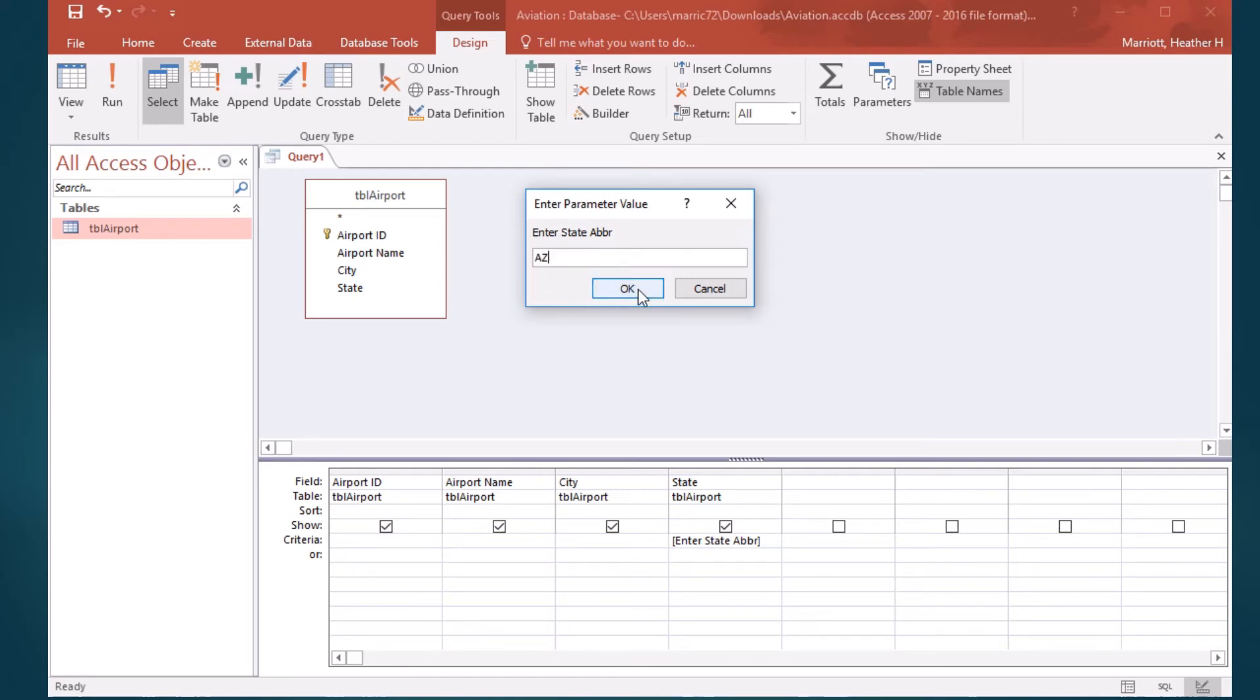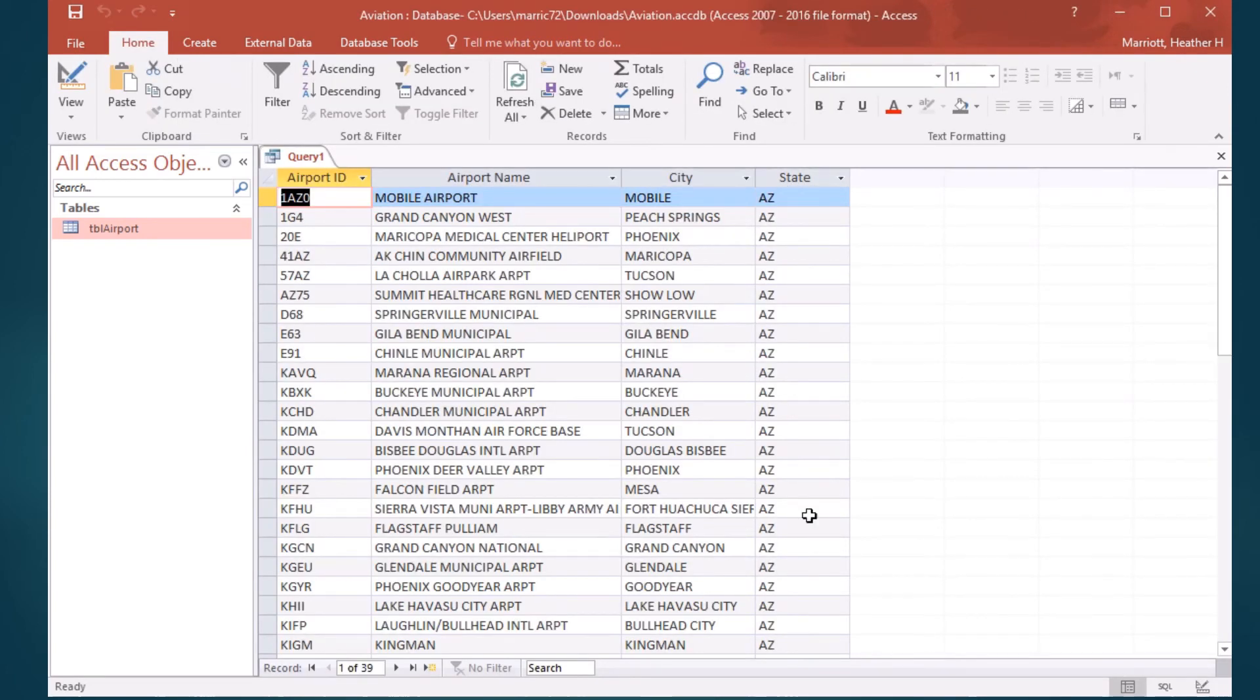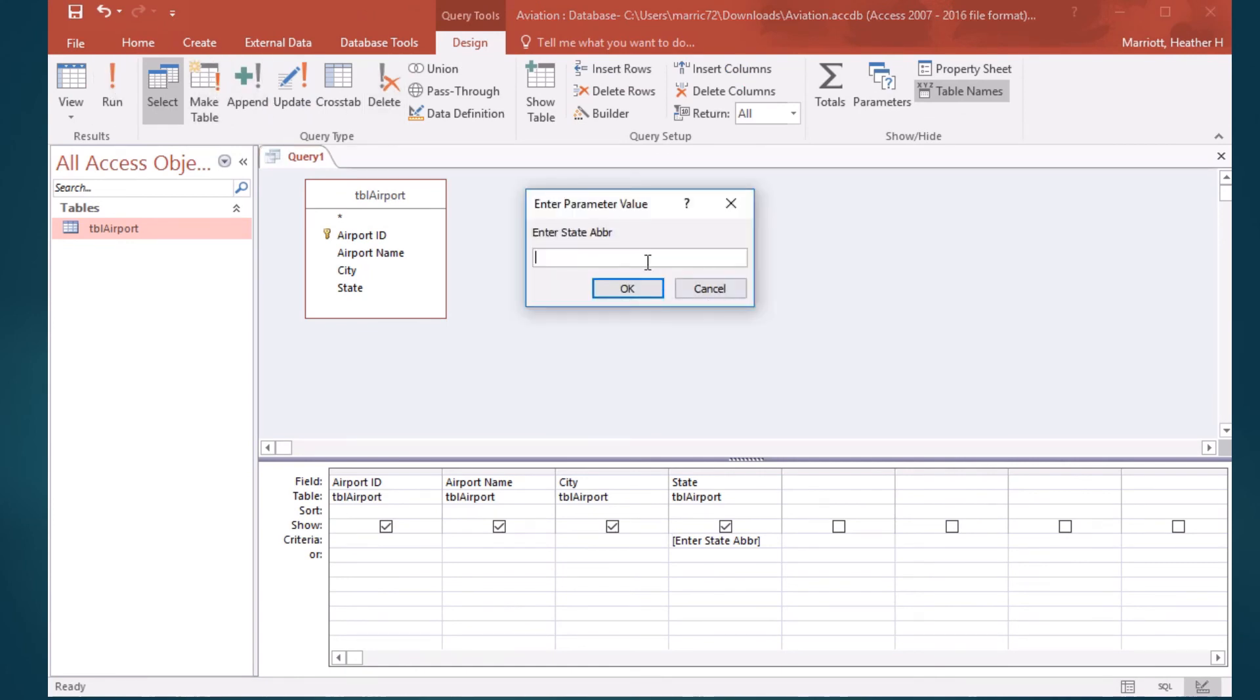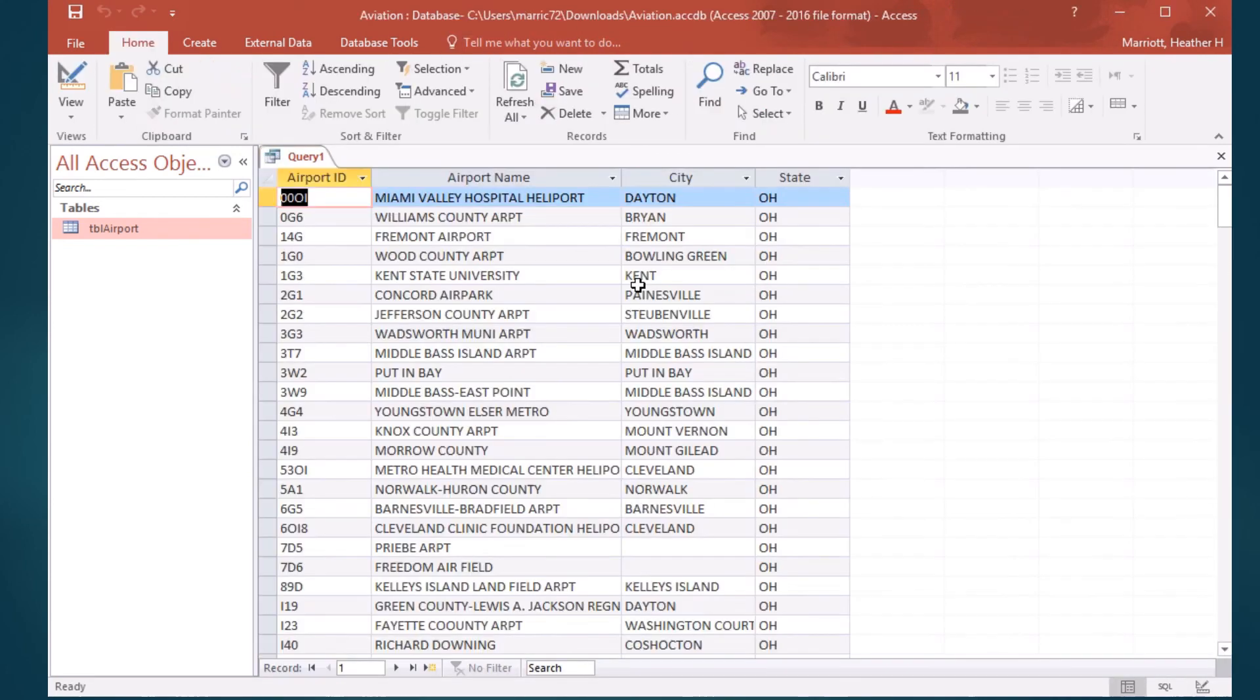So, I see all of the airports in Arizona. That same exact query, if I run it again and put in OH for Ohio, then I get the results of Ohio.